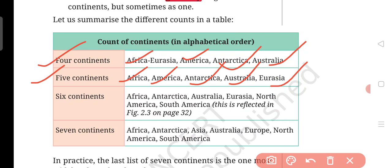Now moving towards six continents. The six continents of the world are: Africa, Antarctica, Australia, Eurasia, North America, and South America. In this model, Europe and Asia are still seen as a single Eurasia.